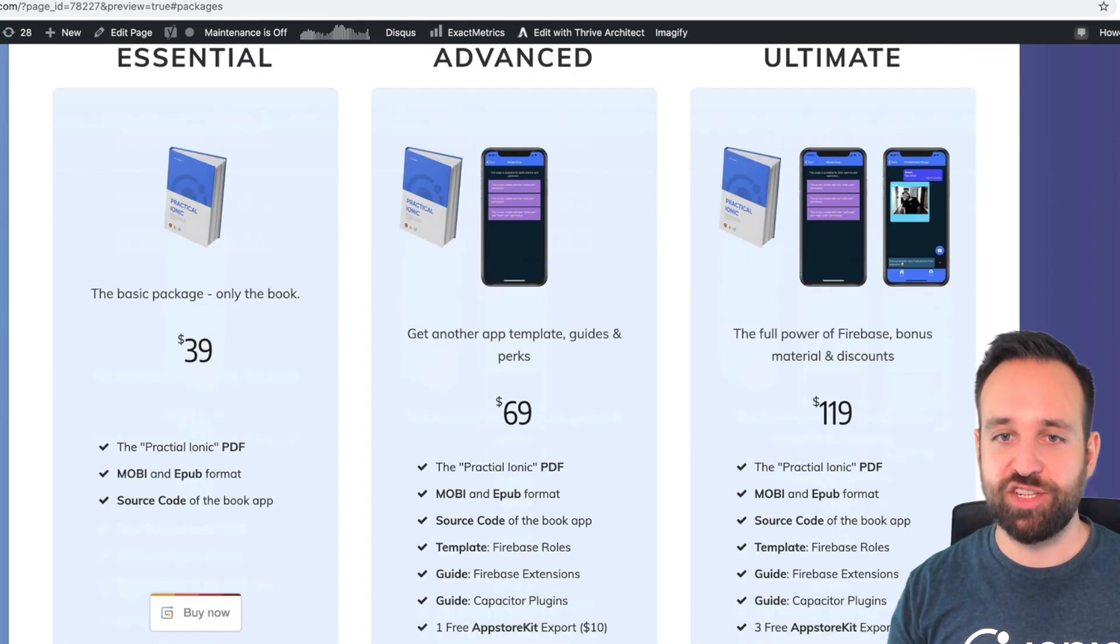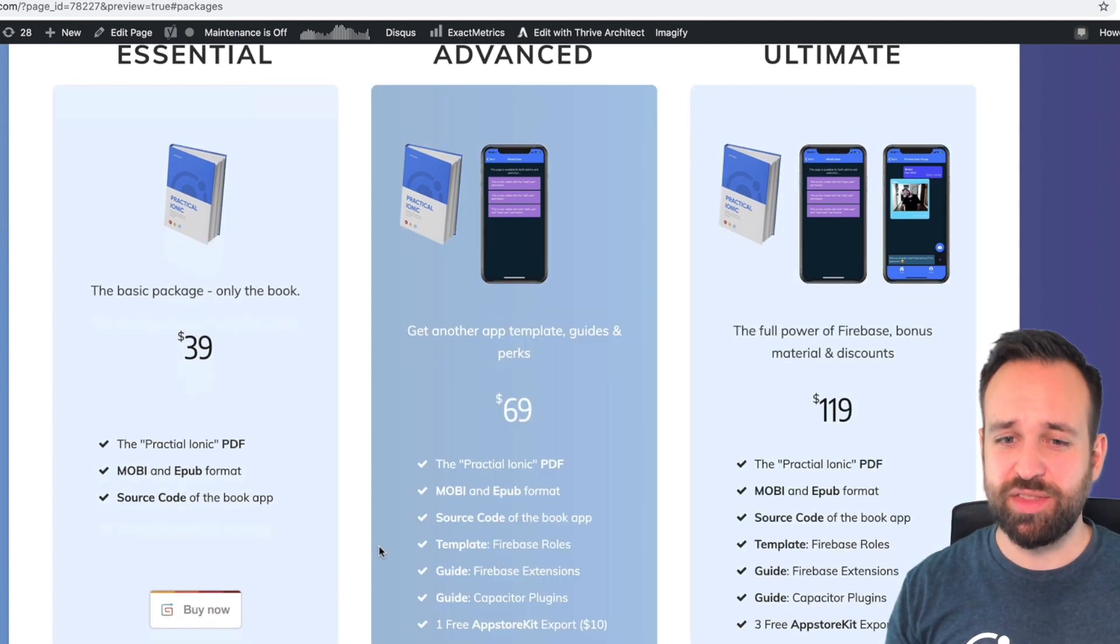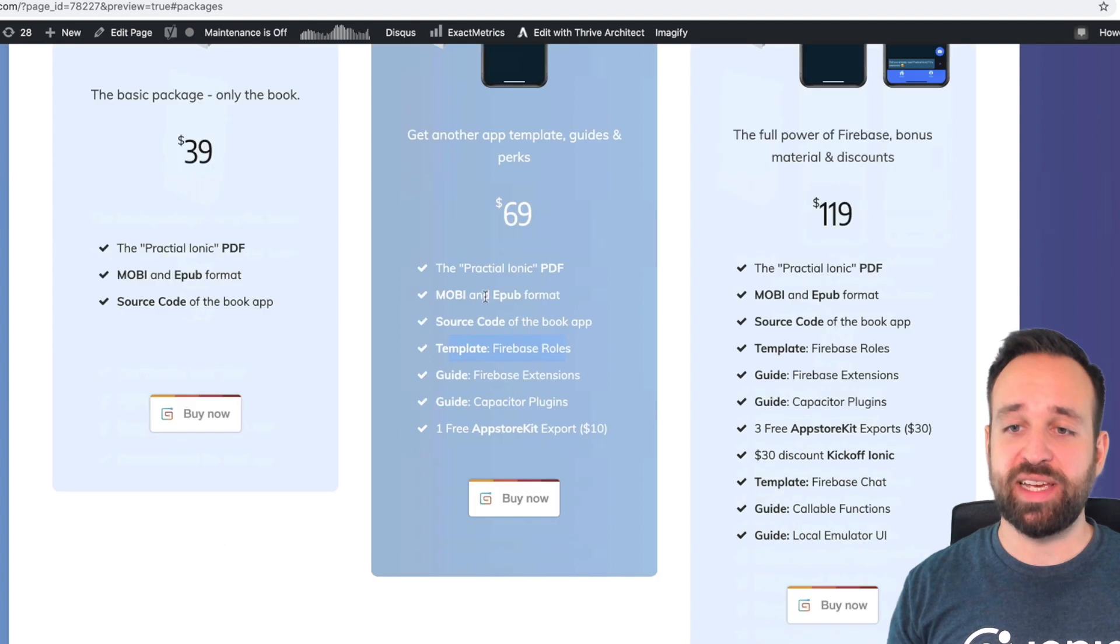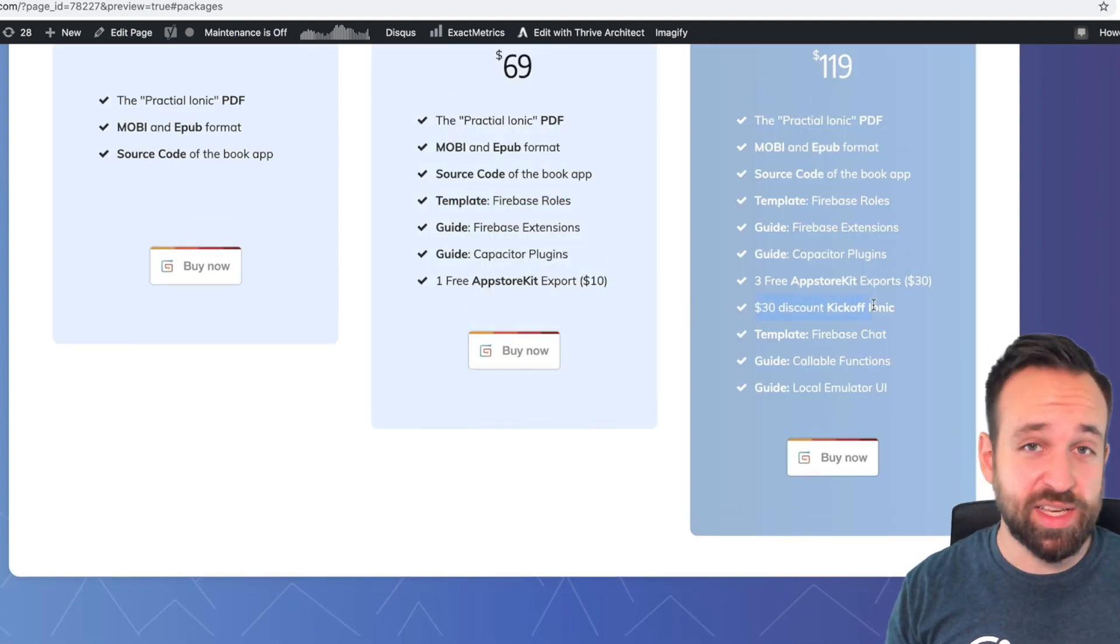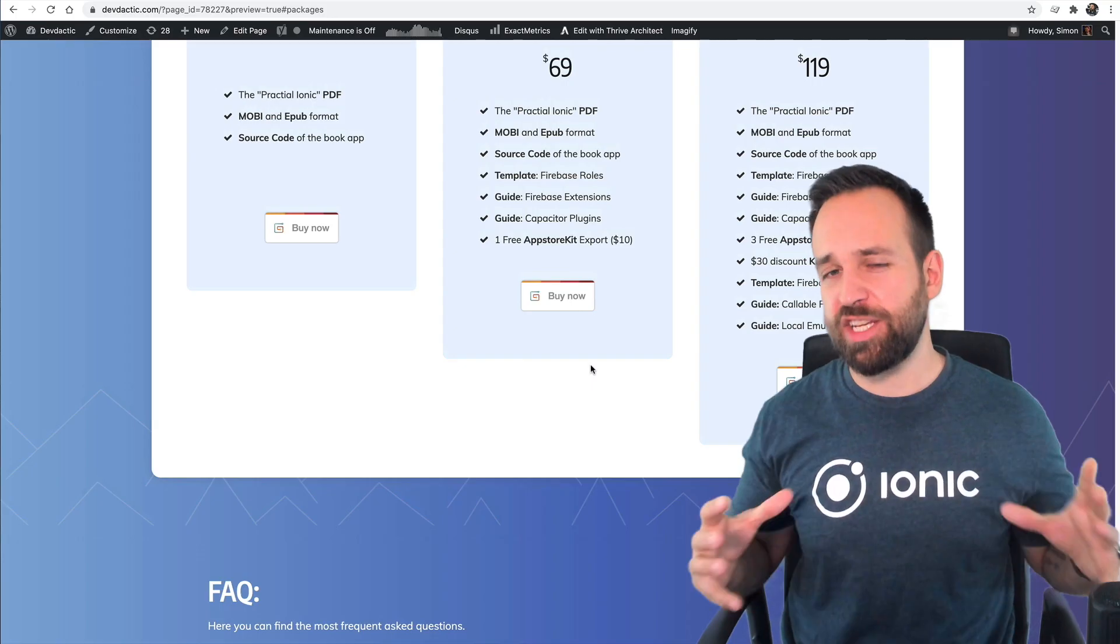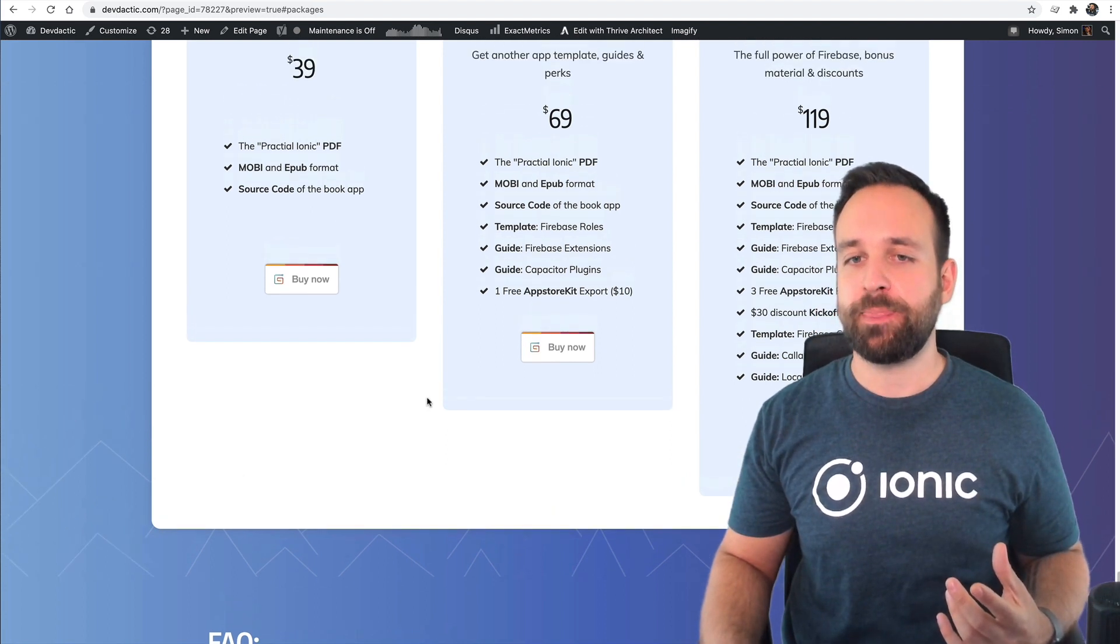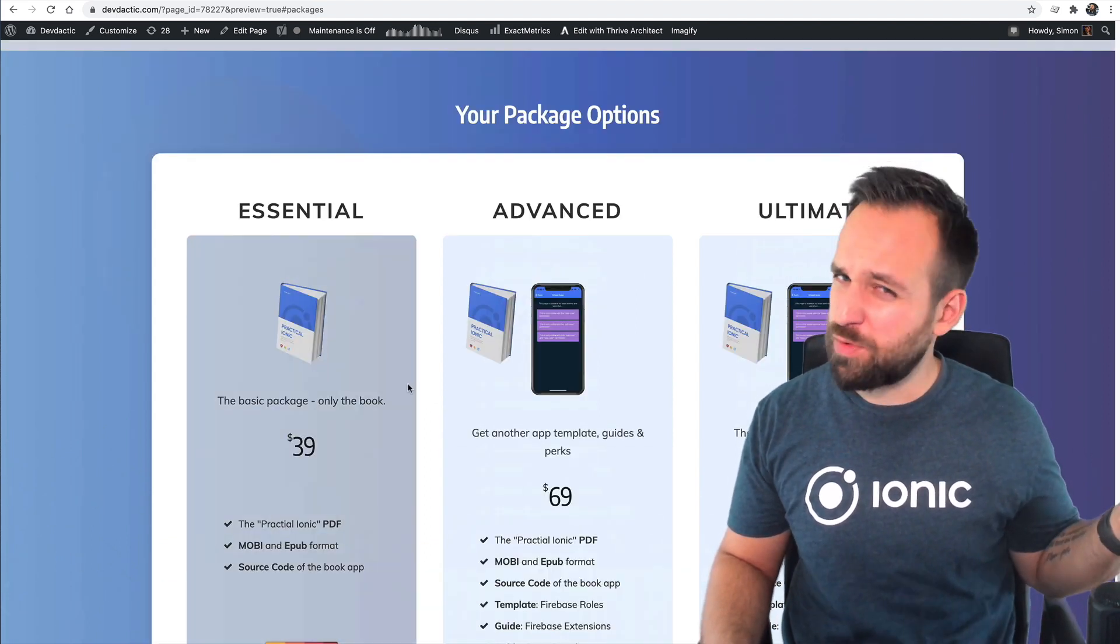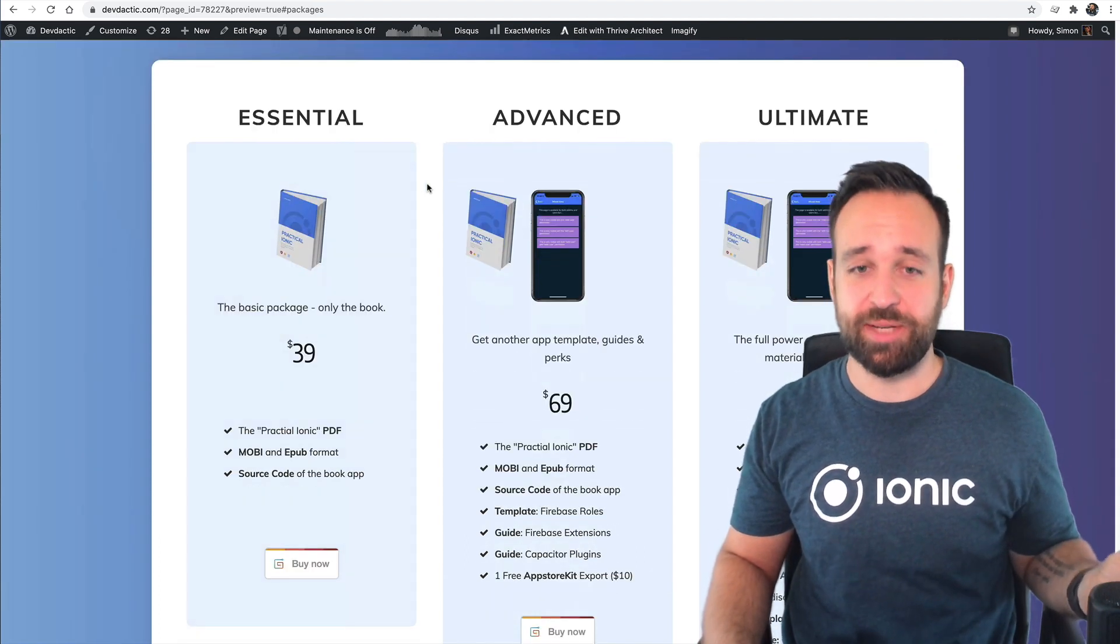So this is hosted on WordPress. I just created this. I'm not really a designer, so the pages I create are not perfect, but I'm fine so far. What I did is I bundled this book actually in different packages. So there are three different packages: essential with just the book, advanced with some additional things like two more guides and a big template Ionic application, and the ultimate package with even more guides, a big discount on the Kickoff Ionic tool that I told you about, free app store kit exports. Packaging this with some bonus material worked for me pretty great in the past.